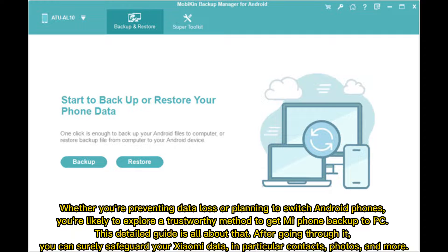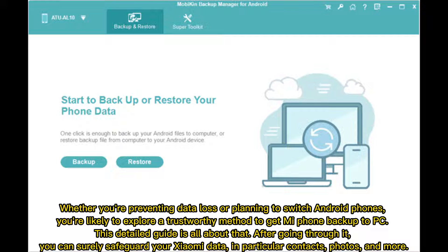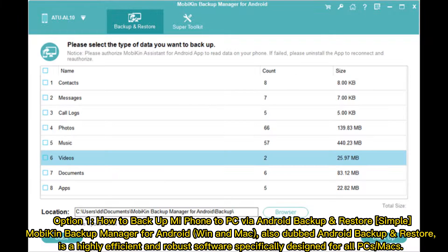Whether you're preventing data loss or planning to switch Android phones, you're likely to explore a trustworthy method to get MiPhone backup to PC. This detailed guide is all about that. After going through it, you can surely safeguard your Xiaomi data, in particular contacts, photos, and more.